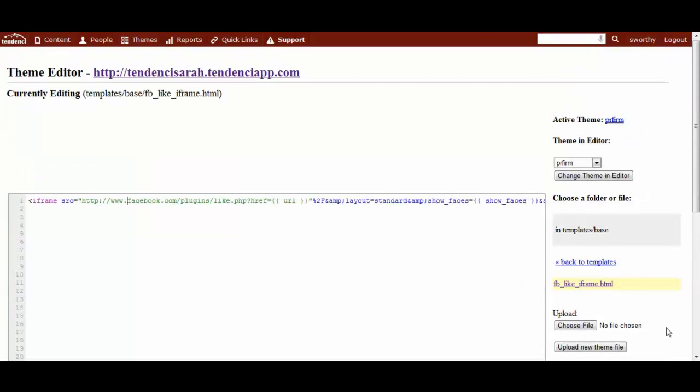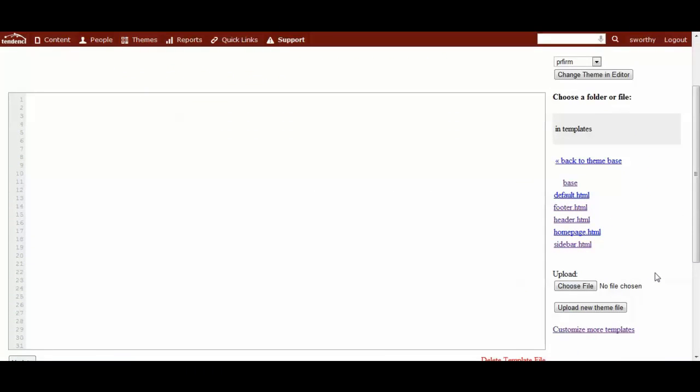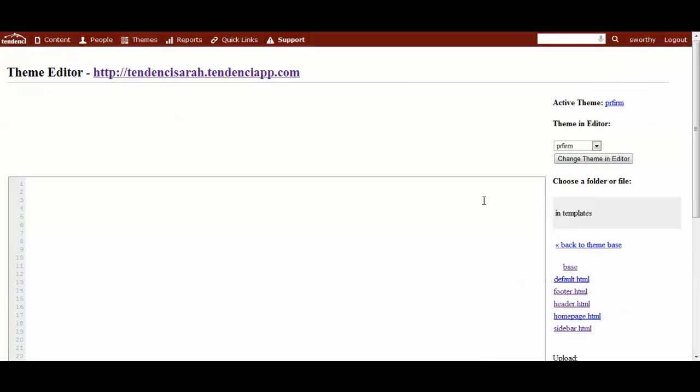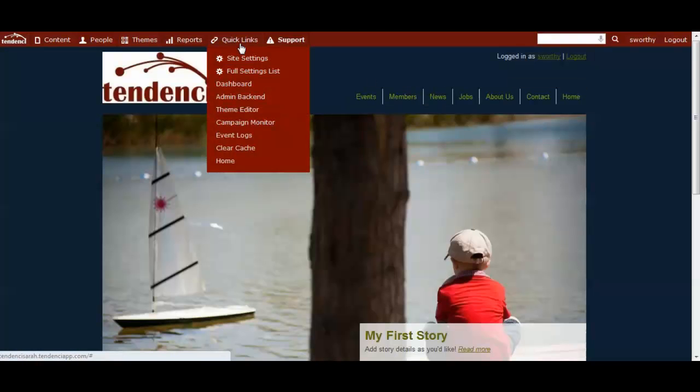So if you're willing to get a little bit more advanced and have a little bit more control over your website, Tenancy gives you that full control over your theme right directly inside of the admin bar through the theme editor. And it's just a little HTML and CSS.